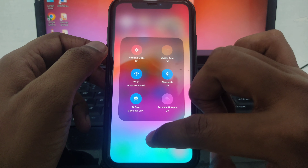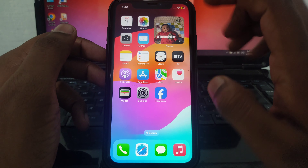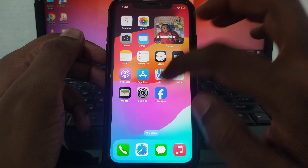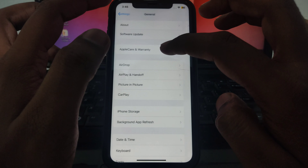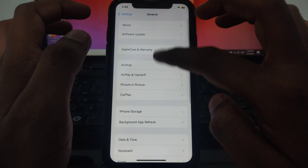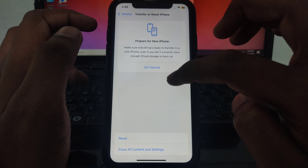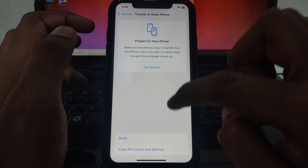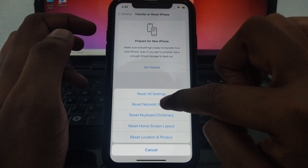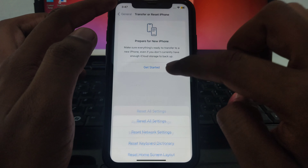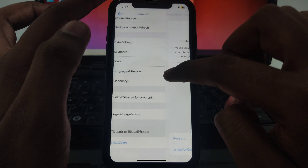Next, you have to simply restart your Wi-Fi router and make sure about your network settings. After that, go to Settings, click on General, and scroll down until you find the option of 'Transfer or Reset iPhone'. Click on Reset and then reset all of your network settings.